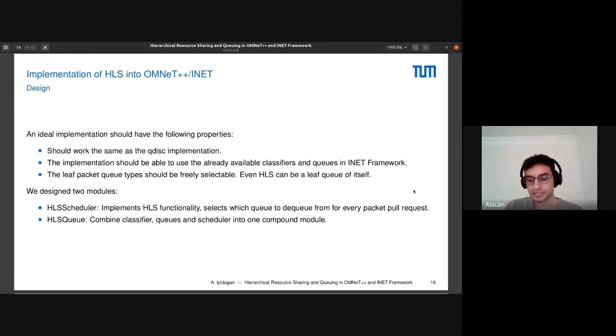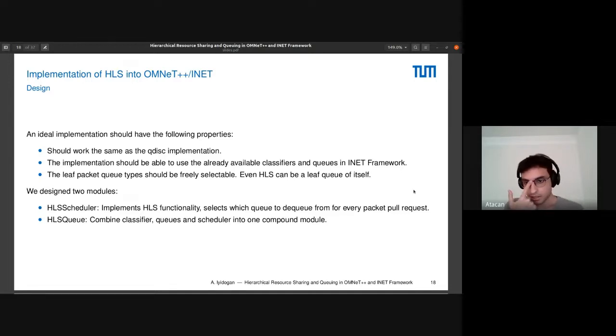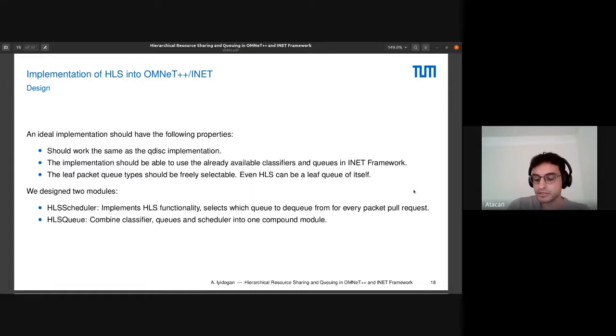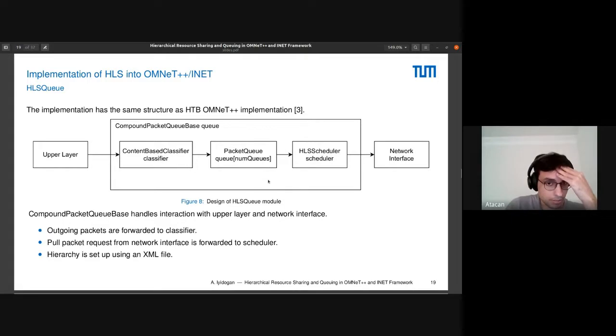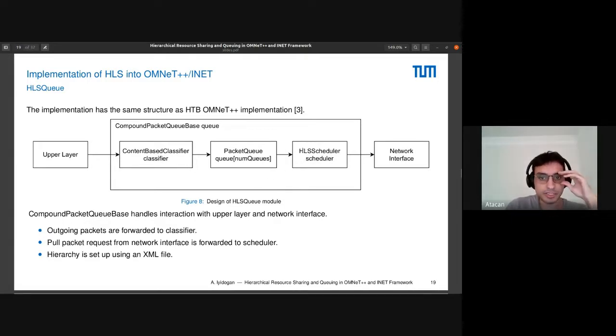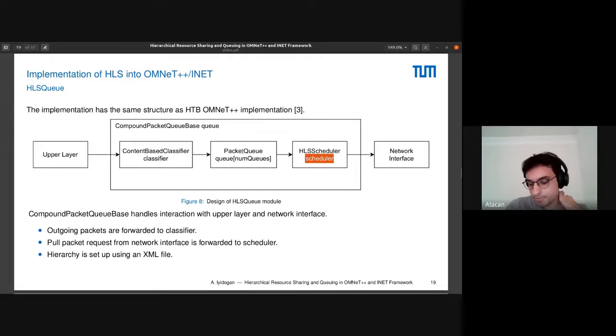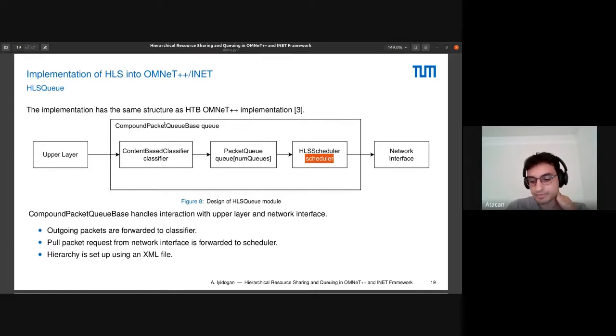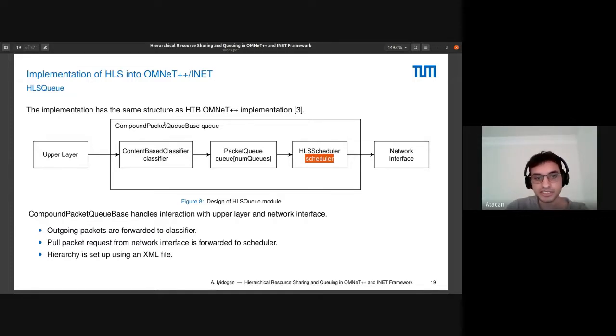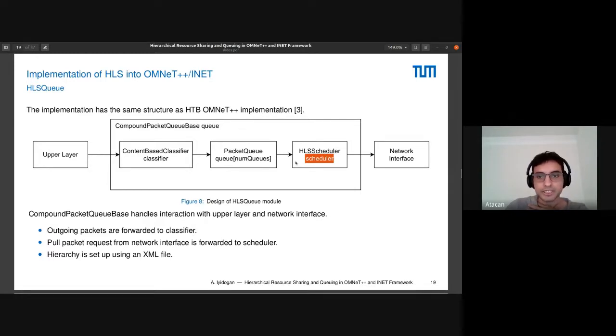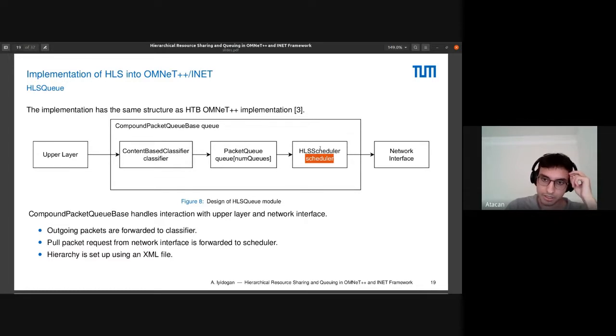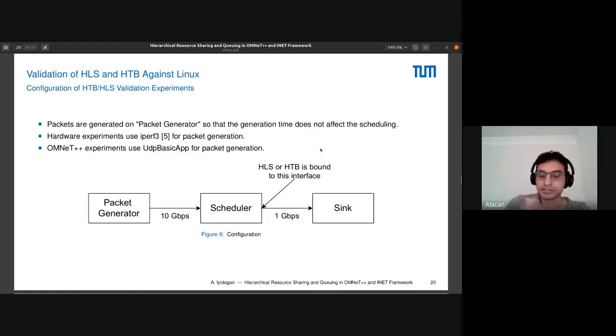We implemented two modules: HLS scheduler, which is the scheduler functionality, and the HLS queue, which combines classifier, queues, and scheduler into one compound module. Basically, the only thing that needs implementation is the HLS scheduler part. The other parts are already in inet. The compound packet queue base is what we use as the HLS queue C++ class, which already has abstraction for the upper layer network interface or whatever module is connected here. Here is the HLS scheduler setup using an XML file, likewise in HTB.